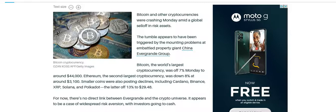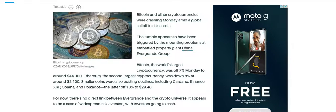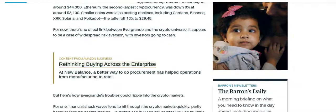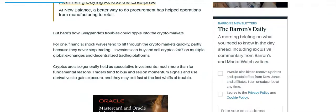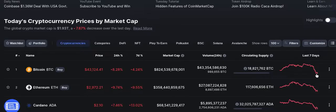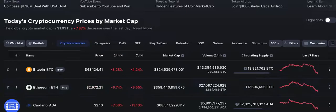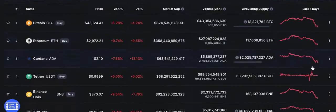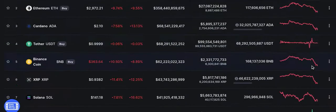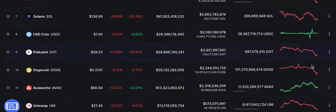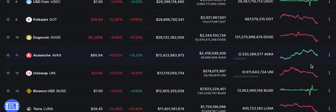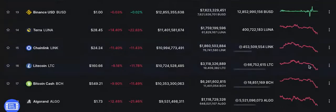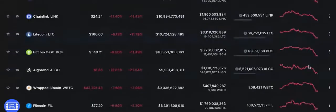Bitcoin, the world's largest cryptocurrency, was off 7% Monday. Ethereum, the second largest, was down 8%. Smaller coins were also posting declines including Cardano, Binance, XRP, Solana, and Polkadot, the latter off 13%. Those percentages are bigger than the ones we saw for the other markets. Crypto is suffering. If you took a look at the crypto markets today, you can see it's a red day.